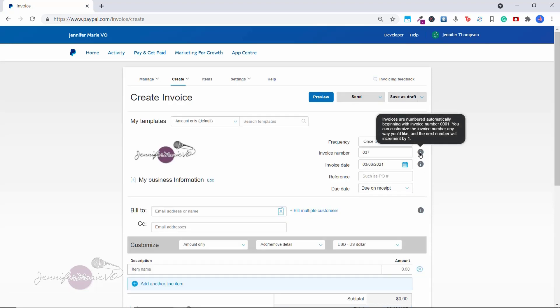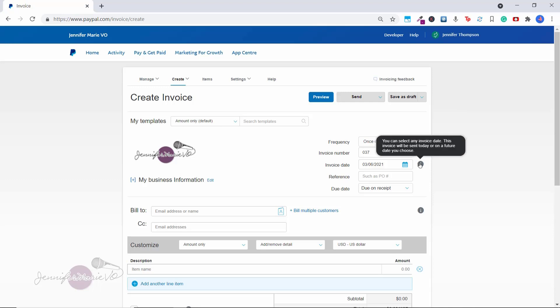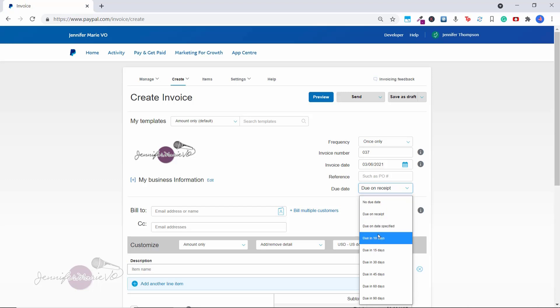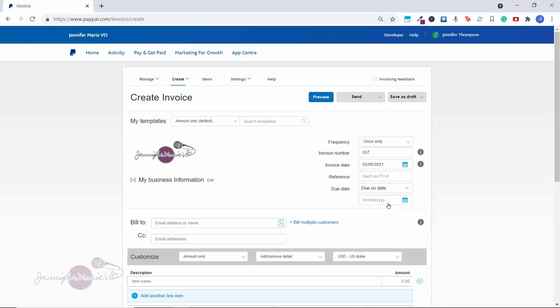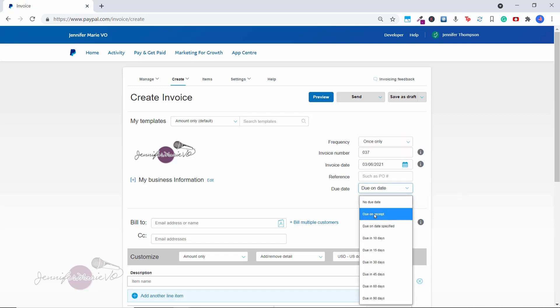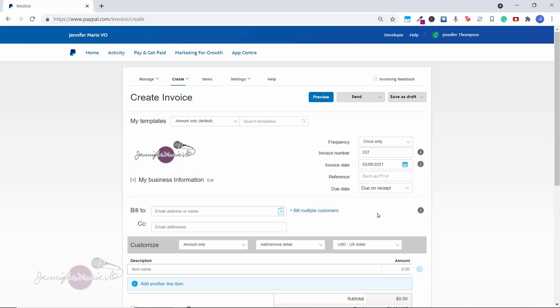Here you can set the invoice number and also the invoice date. You can select any invoice date, this invoice will be sent today or on a future date that you choose. And then here under due date, you can set when they have to pay the invoice. So you could put no due date, due on receipt, due in 10 days, due on date specified, and then select the date that you want it to be paid by. I'm just going to click due on receipt.